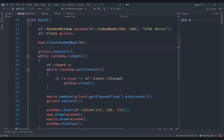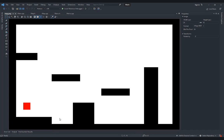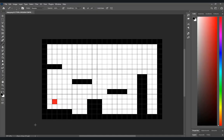The easiest way is to just use a picture for that. I have already created that picture in Photoshop — it's 24 by 16 pixels. The black tiles represent the places where we are going to have our tiles in the game, the red represents where Mario will spawn, and the white is basically empty space where there is nothing.